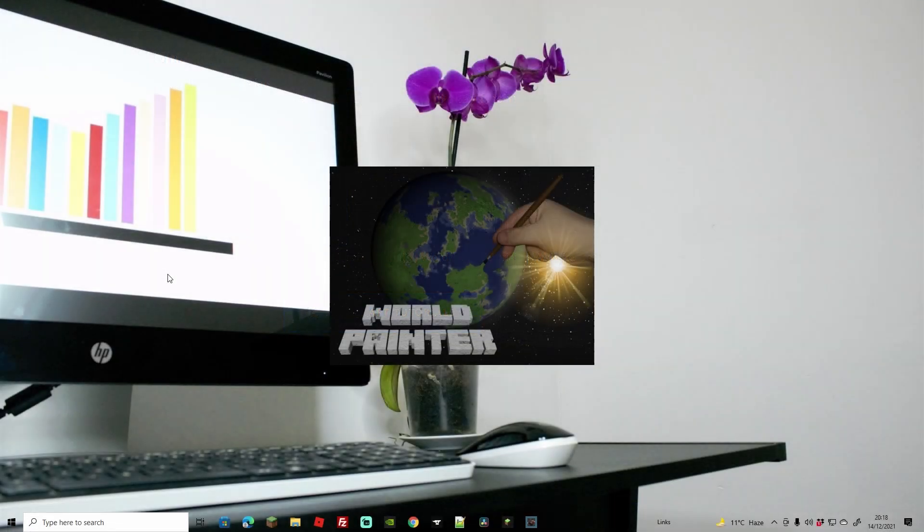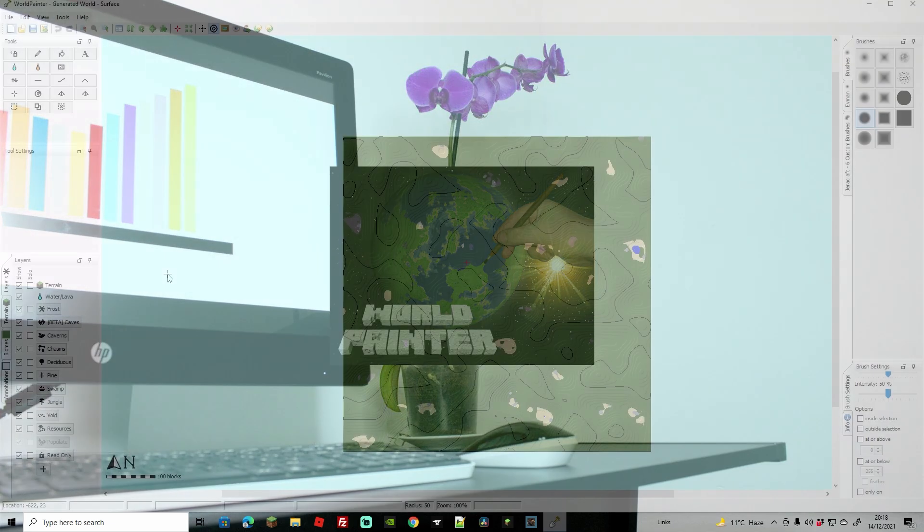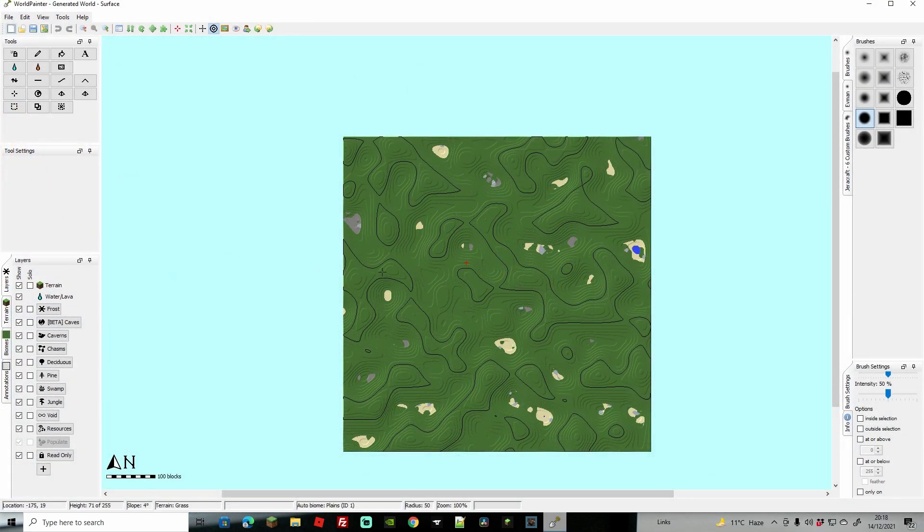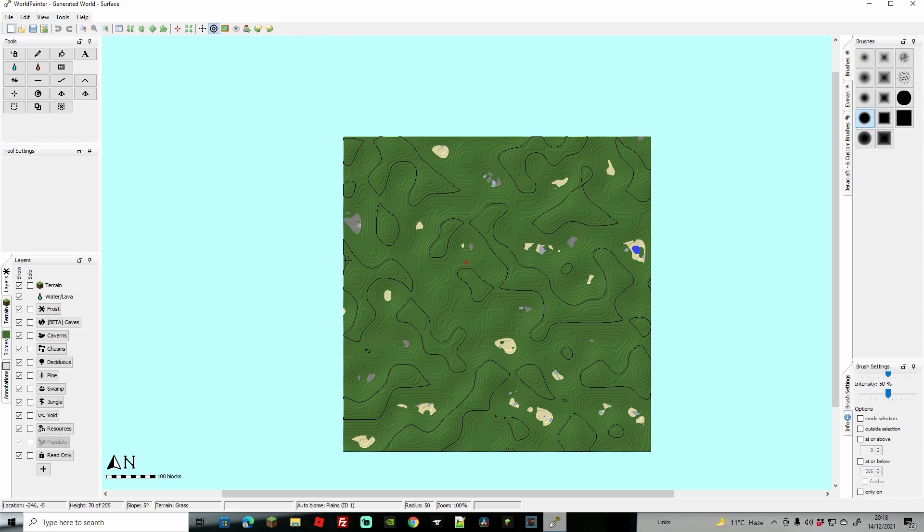So first things first, we're going to start up WorldPainter. Obviously you might want to watch a few tutorials, you might want to have a bit of practice, make a really awesome world. We're just going to be making something very distinct just so we know that that is the world that we created. If you haven't seen this before, it is very cool. You can basically create anything you want. You can create the map differently, you can make a void around it, you can make it lava around it.